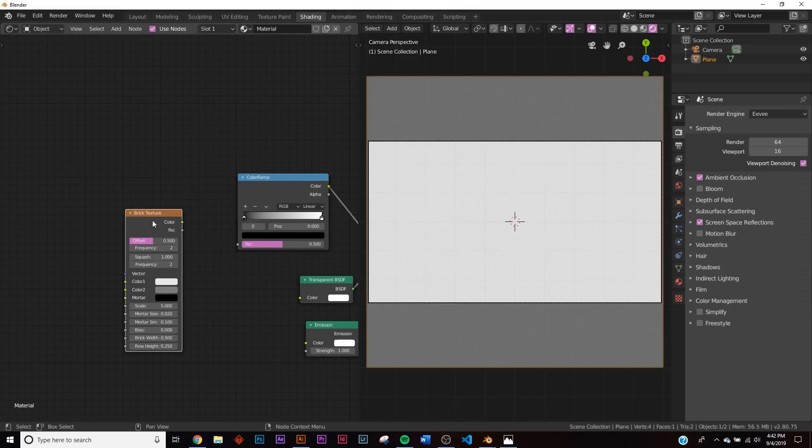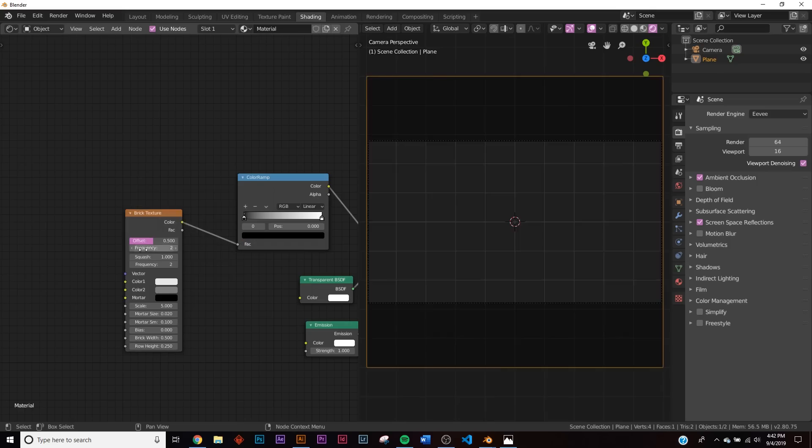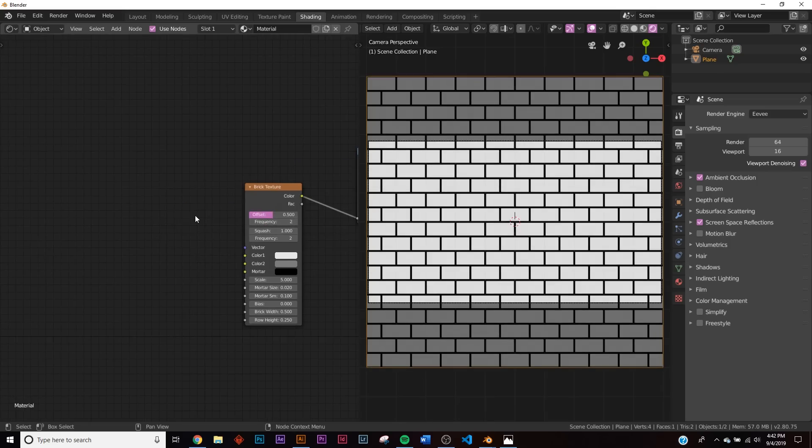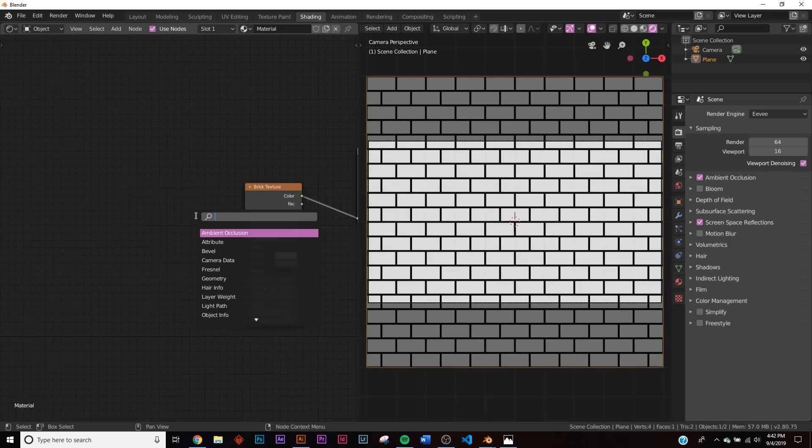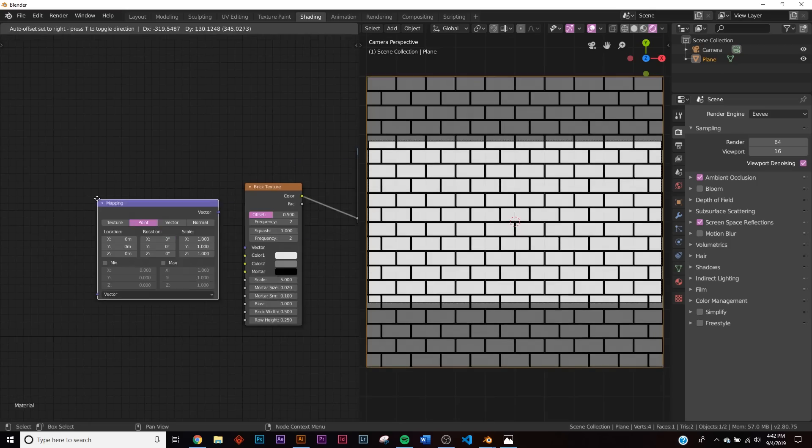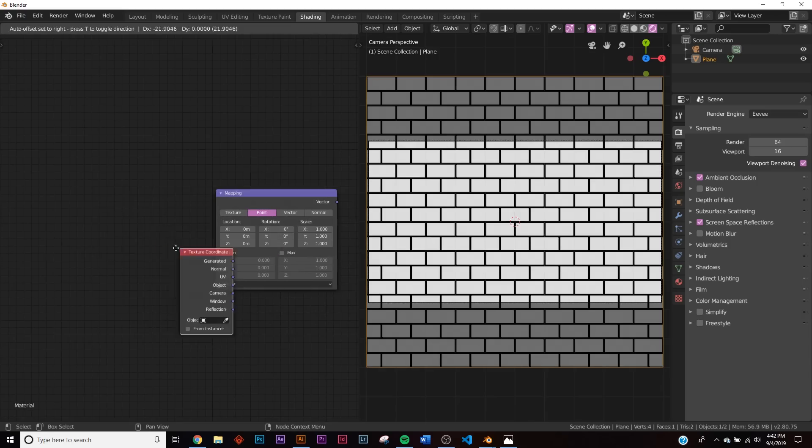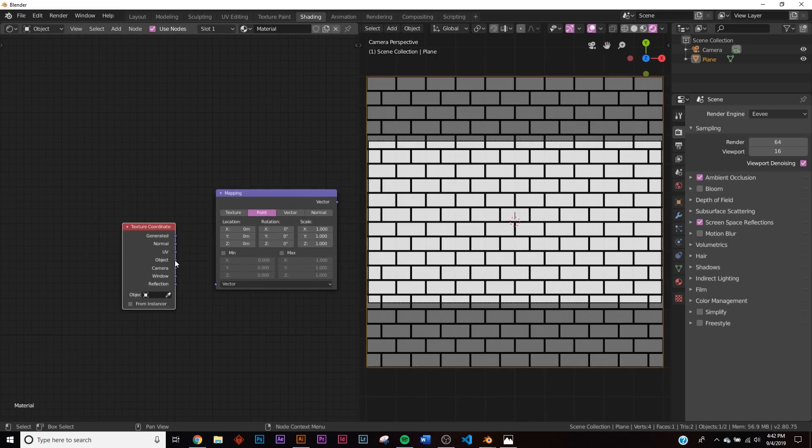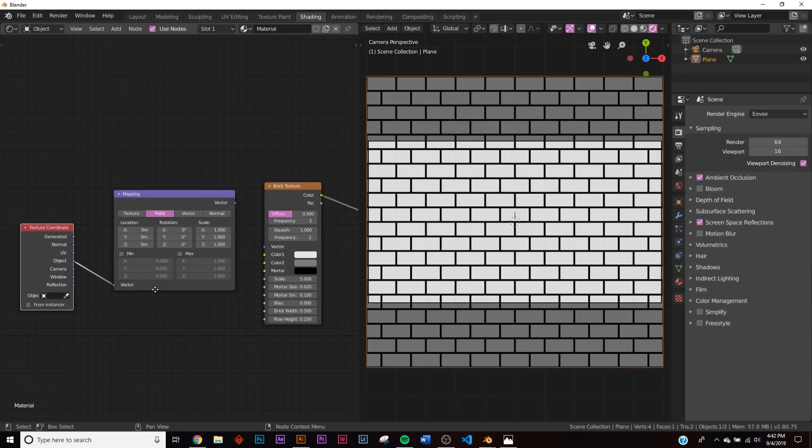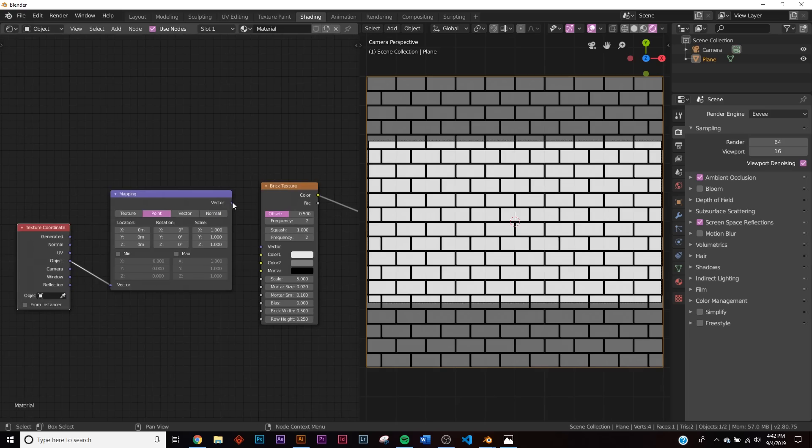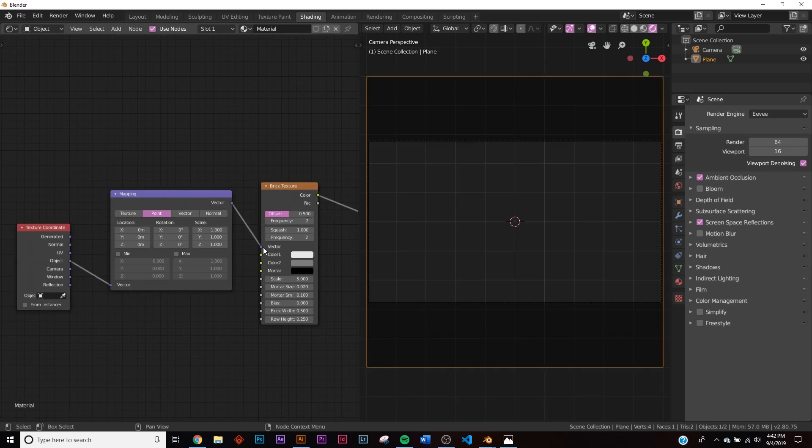Before we do anything, let's add a mapping node and a texture coordinate. Let's get the object node here and the vector into the vector. So now that we have this really small, let's put the scale at say one. Now we have this.